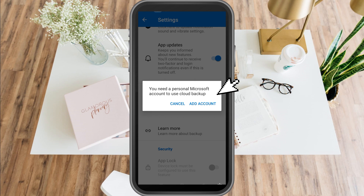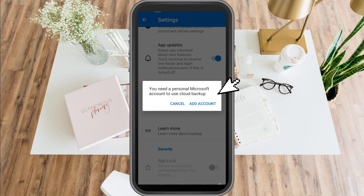And that's it — that's how easy it is to recover Microsoft Authenticator. I really hope this video helped you. Thank you so much for watching, and see you again in our next videos.